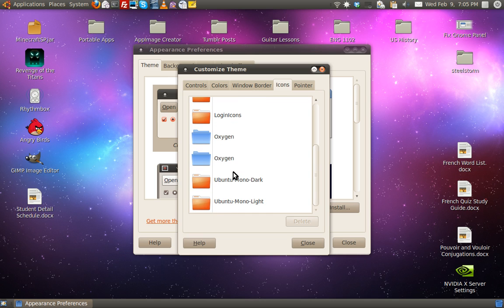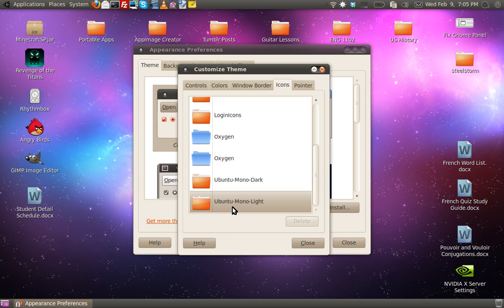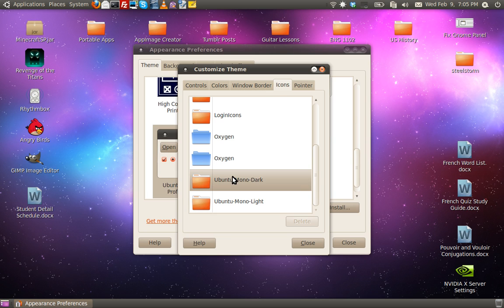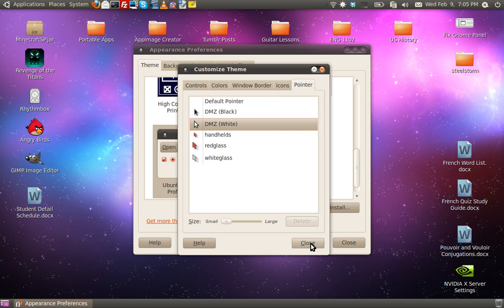Select Ubuntu Mono Dark if you have radiance, or Ubuntu Mono Light if you have ambience. Alright, and pointer, download, close.